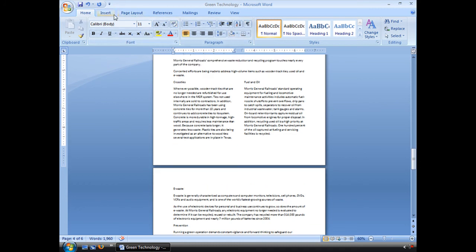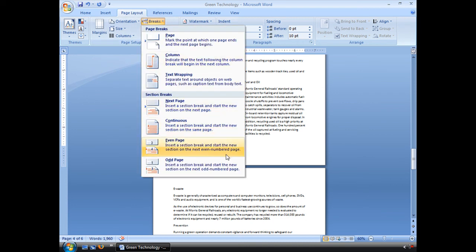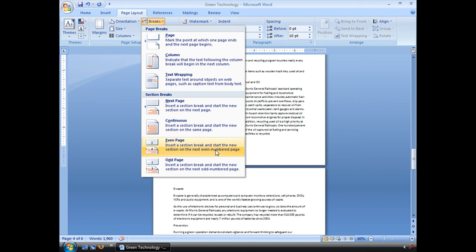One last thing I just want to mention real quick, even and odd page breaks. These are good if you're like it says have even and odd pages. If you're creating a booklet with facing pages, you can put those section breaks in there too.